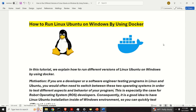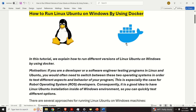Motivation. If you're a developer or software engineer testing programs in Linux and Ubuntu, you would often need to switch between these two operating systems in order to test different aspects and behavior of your program. This is especially the case for Robot Operating System, or ROS, developers. Consequently, it's a good idea to have a Linux Ubuntu installation inside of a Windows environment so you can quickly switch between these two operating systems and test your program.